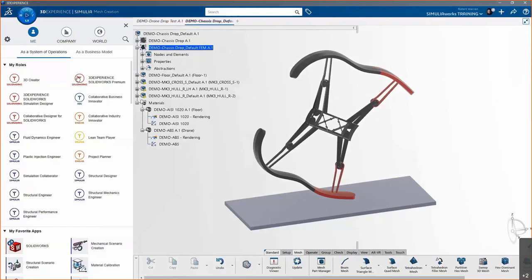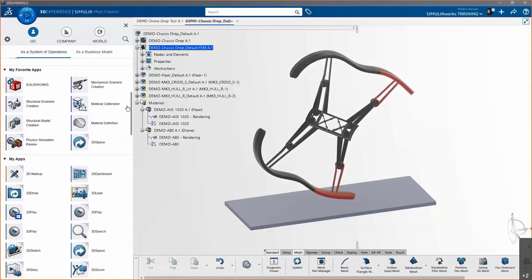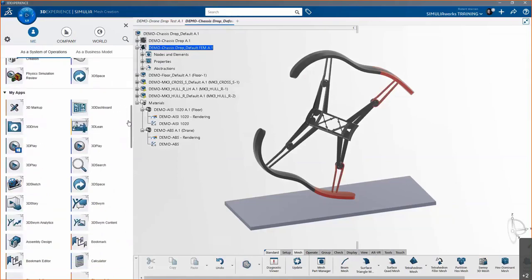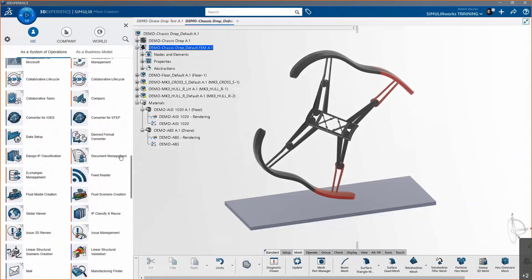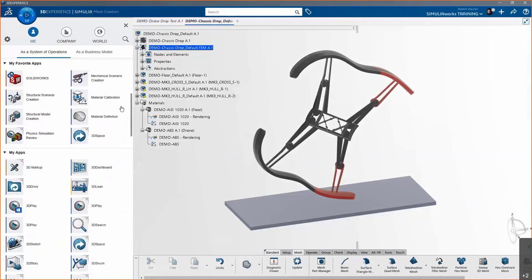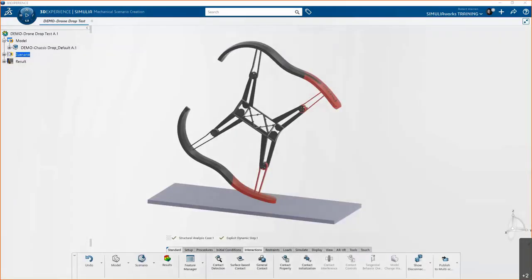Now let's launch into another app called Mechanical Scenario Creation. I have a lot of roles in the list — a role is just a collection of apps, so those roles grant a permutation or combination of apps. We know we need a Mechanical Scenario here to set up our simulation, so we click that, launch a structural simulation, click OK, and now we can continue reviewing our simulation setup for the drone.